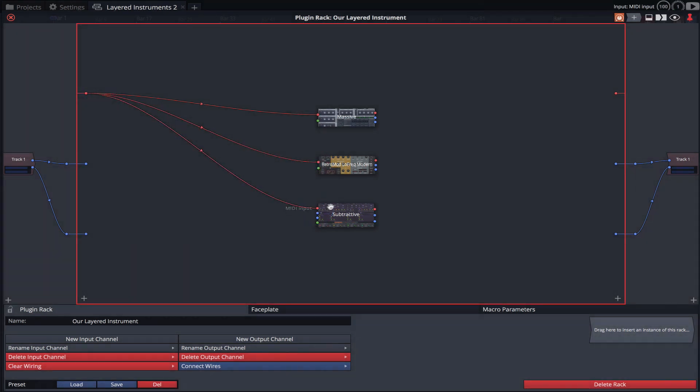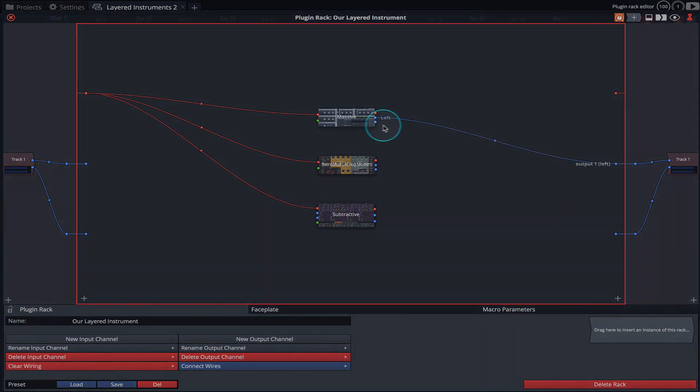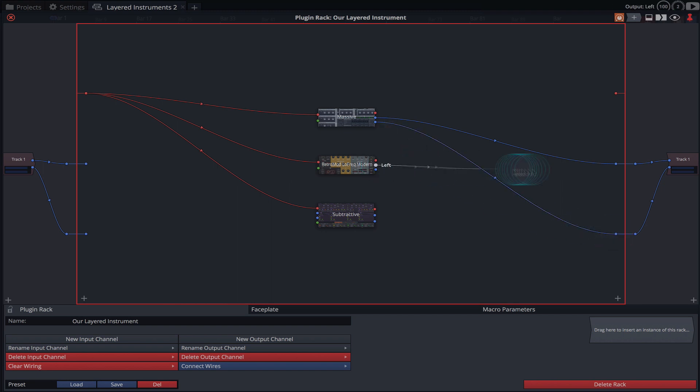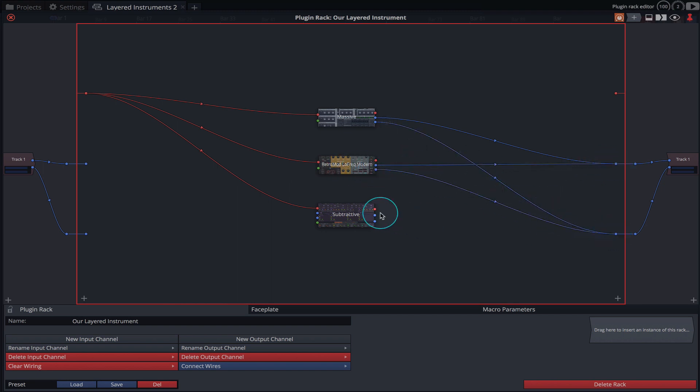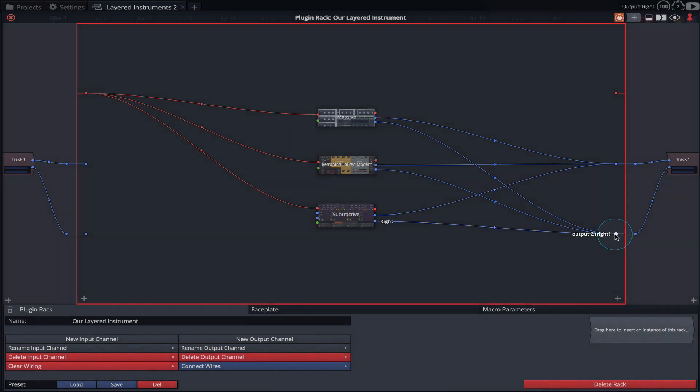To hear the instruments we'll need to first connect their audio outputs to the output of our track. Now, if I hold a key on my MIDI controller we should hear them all.